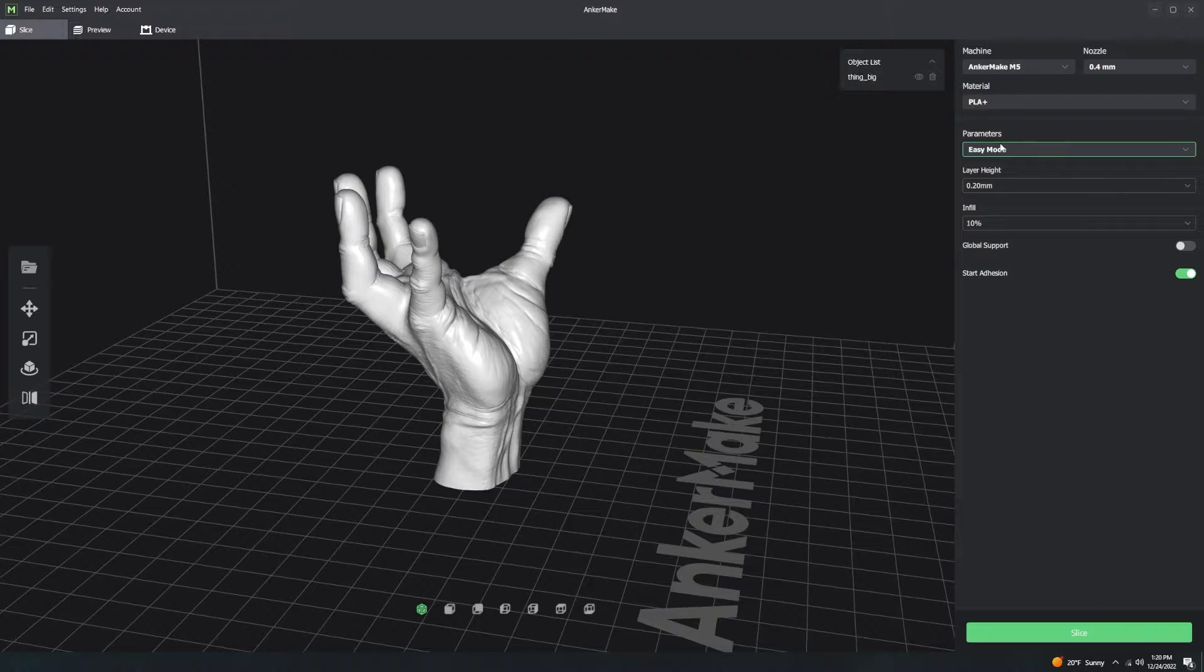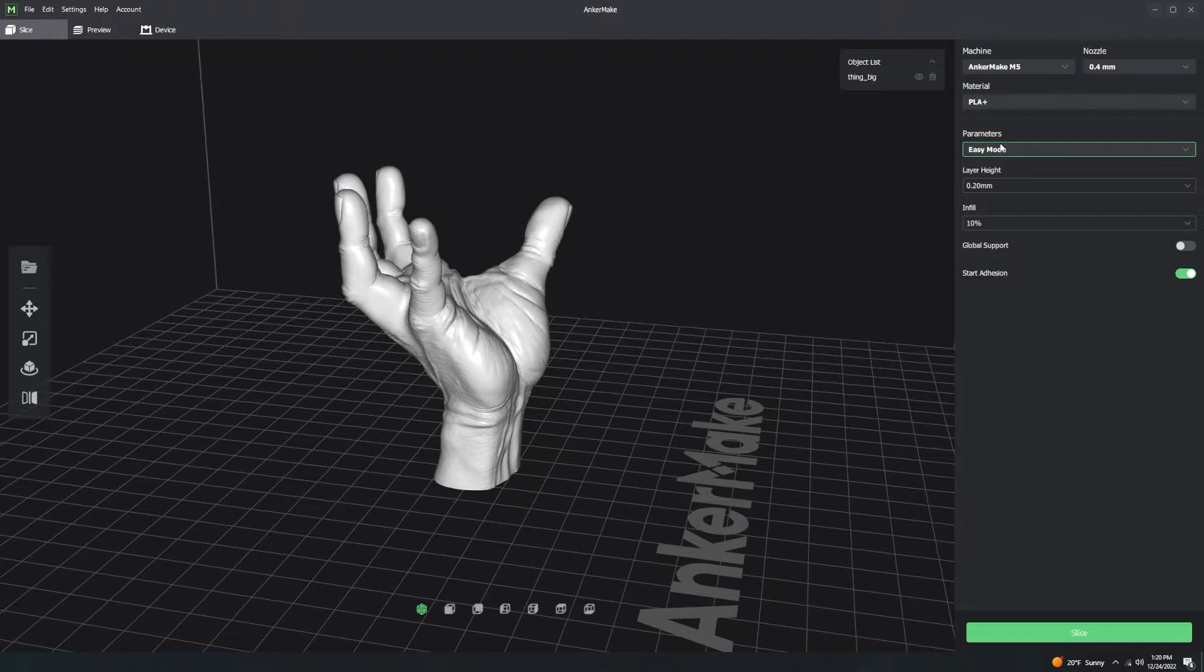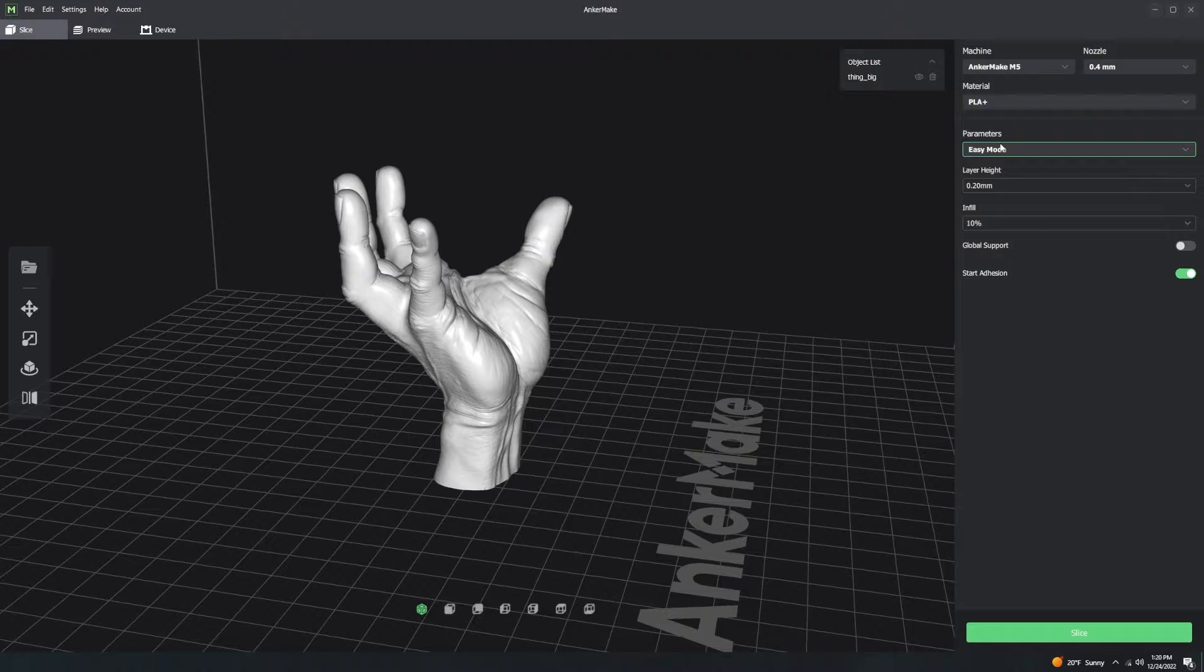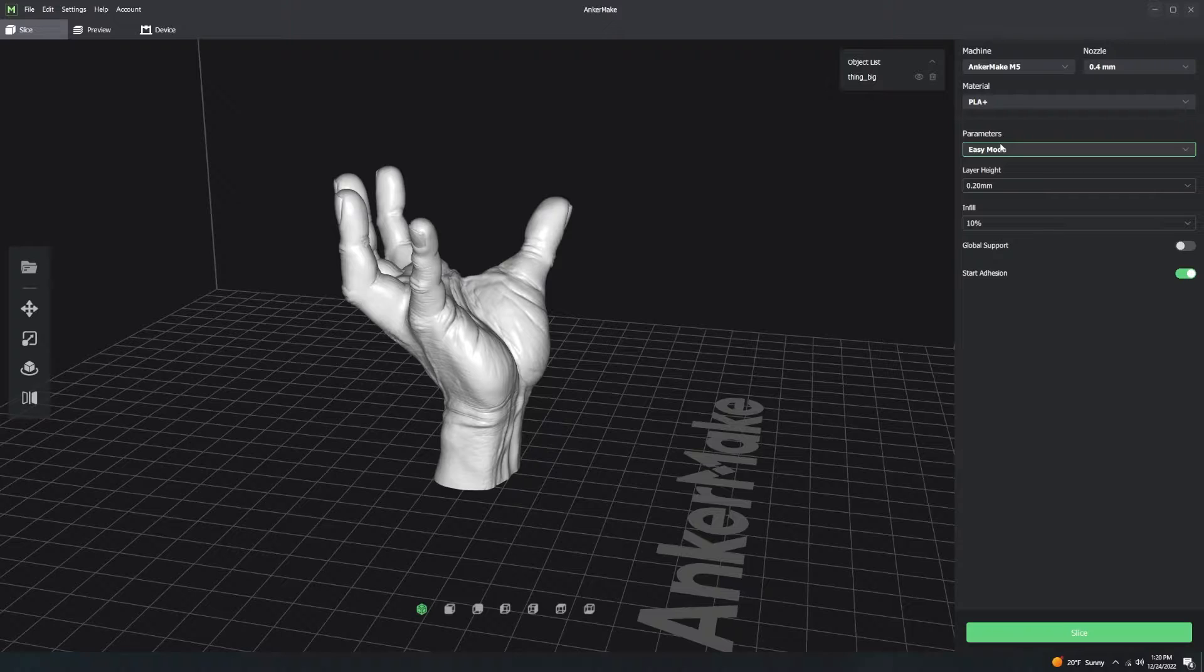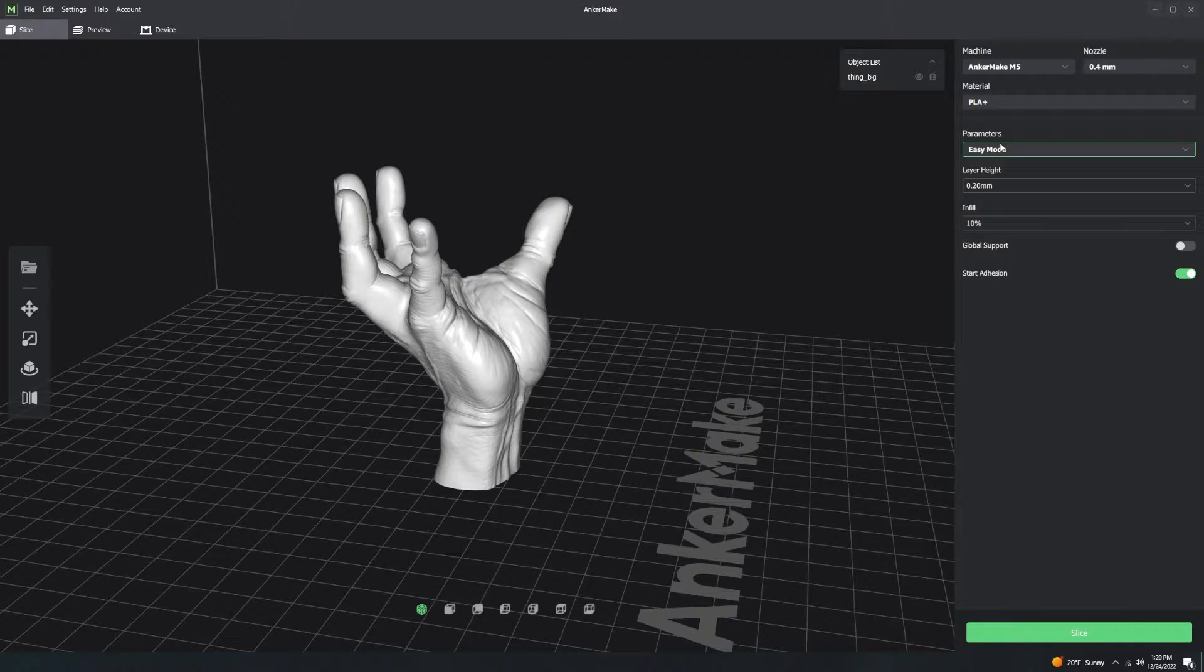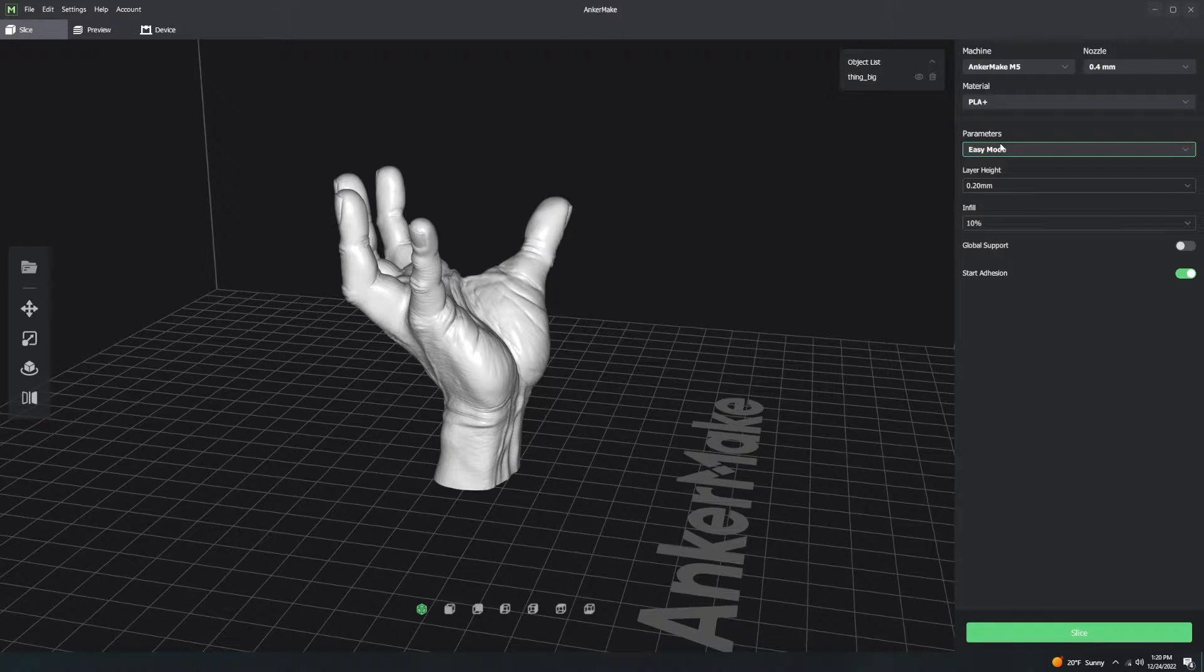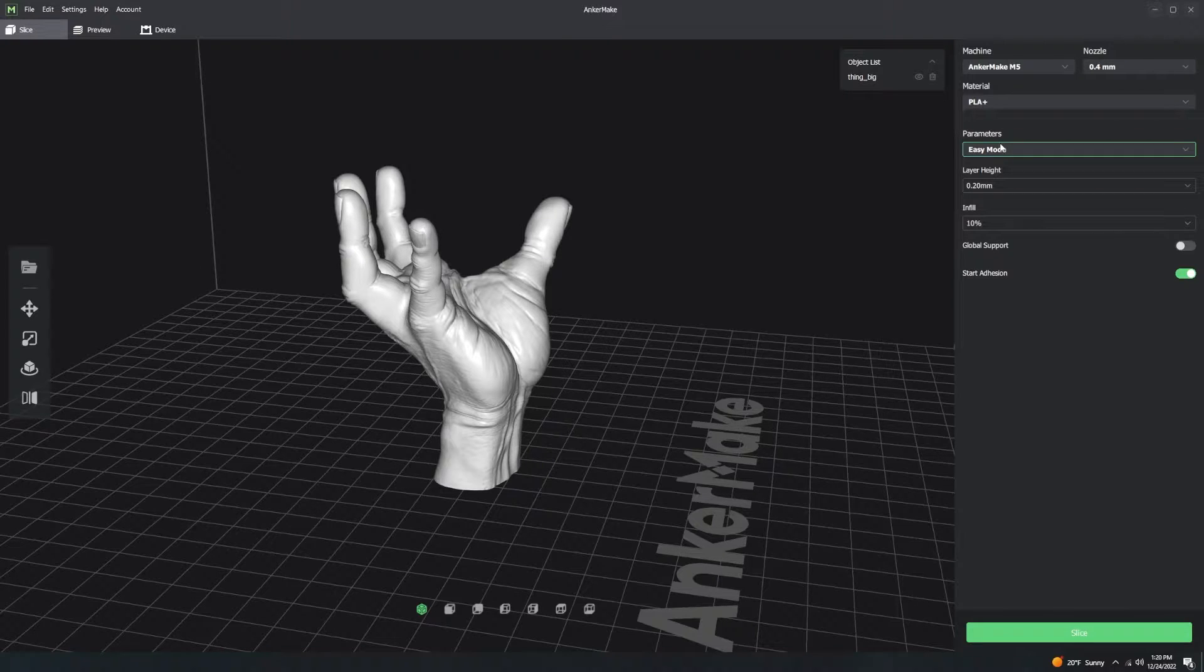When we get into this, we're entering expert mode. I'm not going to be covering all of the different settings. I'm just explaining how machine, material, and parameters interact with each other because this absolutely is different than Cura, PrusaSlicer, and any other slicer. I have never seen a setup like this, so we're going to go ahead and cover it.